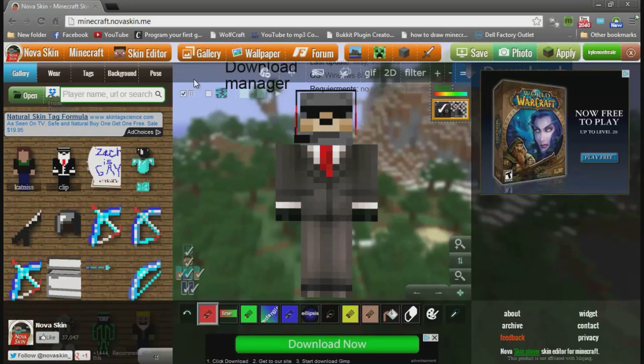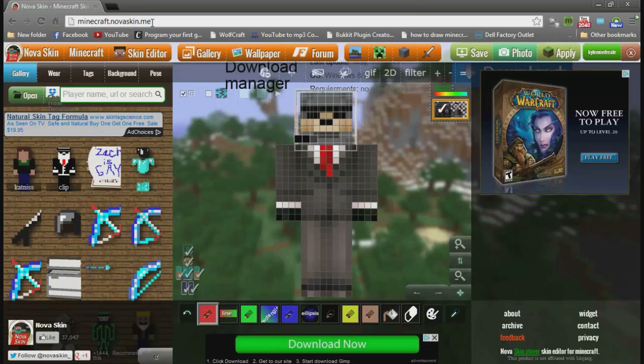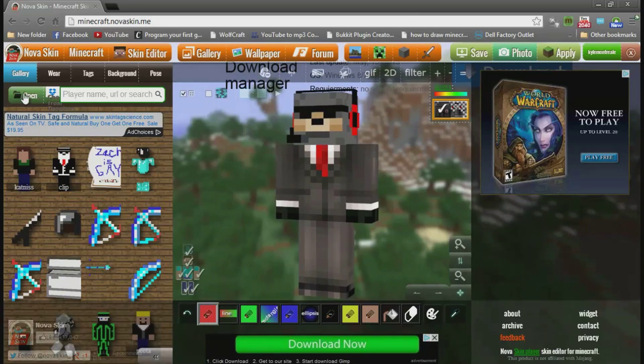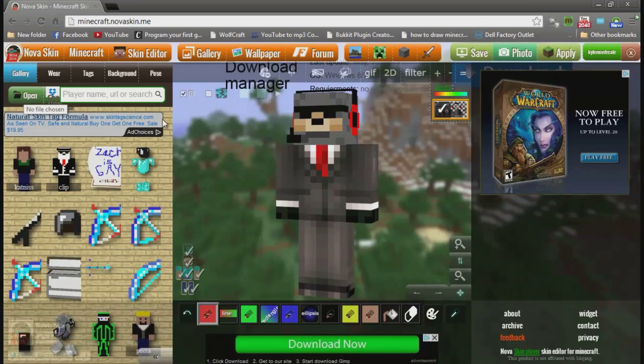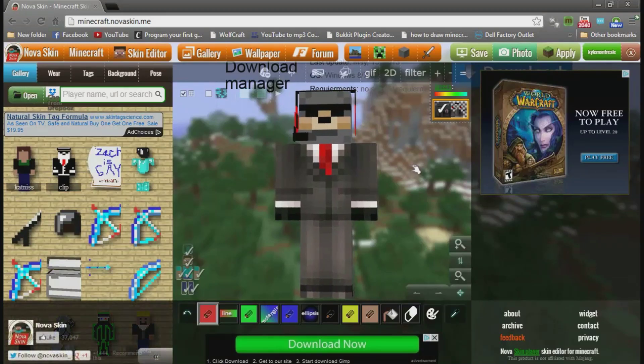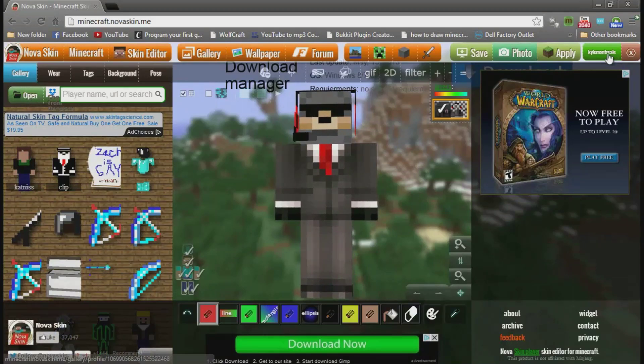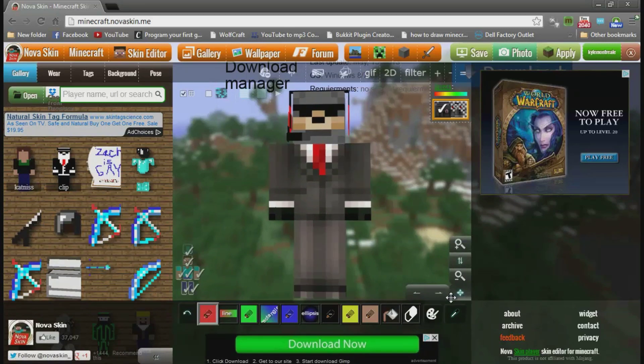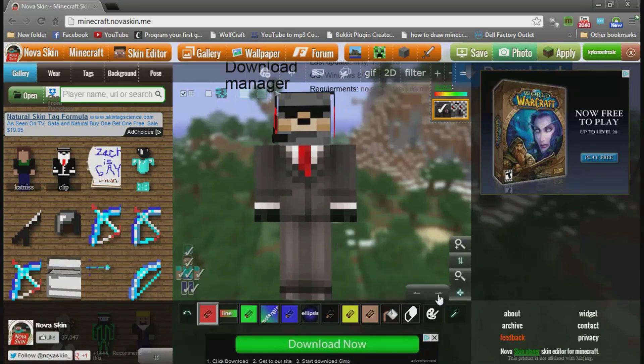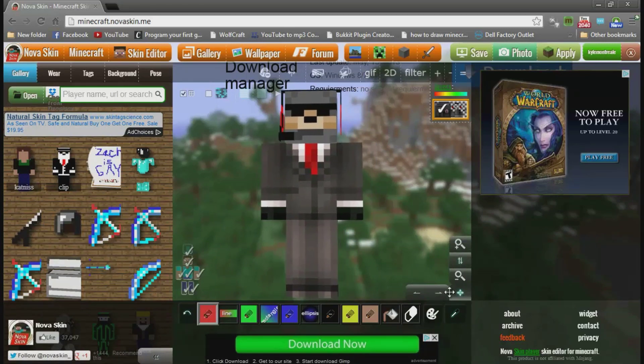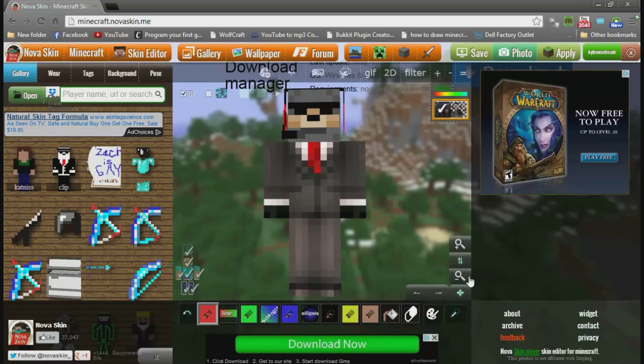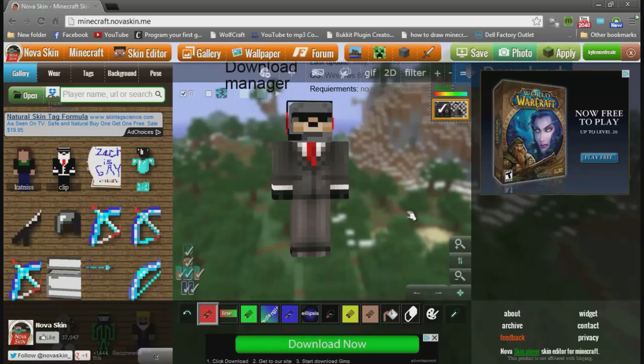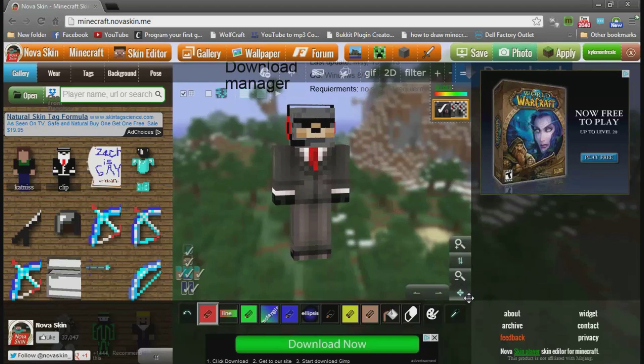Go to this website, Minecraft.noviskin.me, and upload your skin by hitting the open button right here. If you have an account like I do, it will automatically put in whatever the last thing you did was. Then you might want to zoom out of it, and then you can tilt them and angle them however you want.